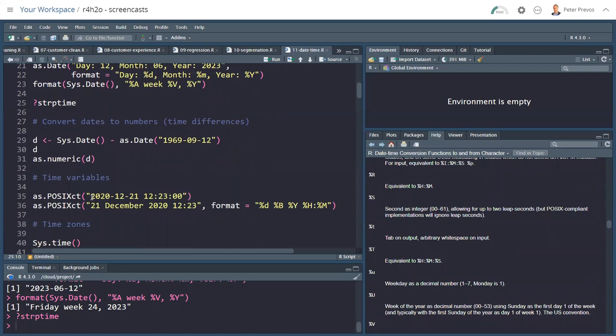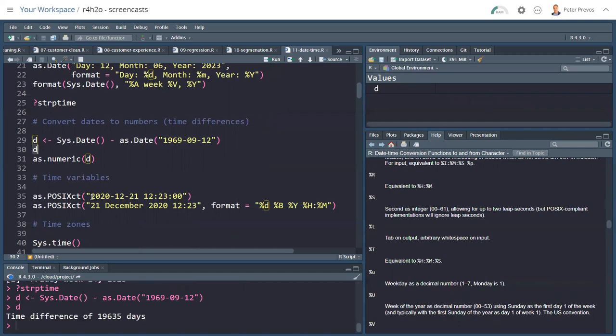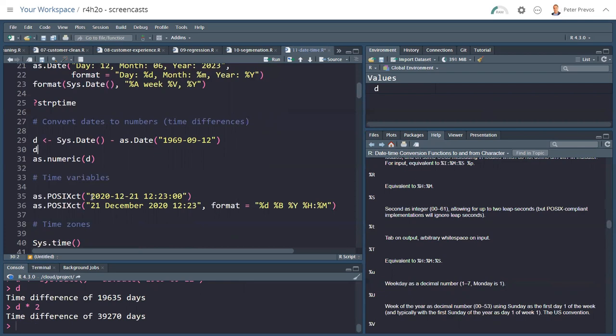You can also do calculations with times, but because although a time has an underlying integer, it's not a numeric variable. So if I created a variable D, which is the current date, the system date, minus zero, I see that D is a time difference of 19,635 days. So that's not an integer that we can do calculations with. D times two still gives this time difference. To turn that into a normal number, you need to then convert it with as.numeric to create an integer.